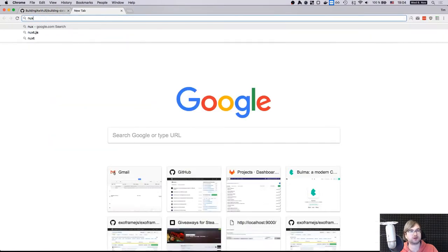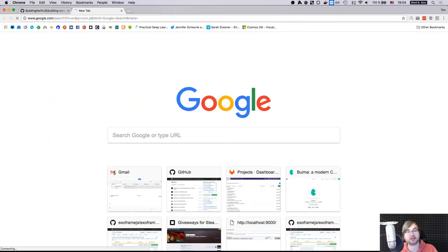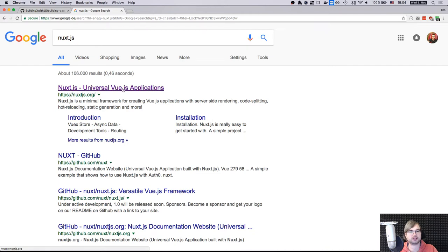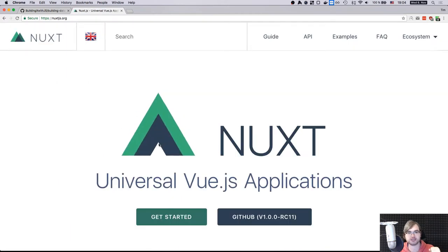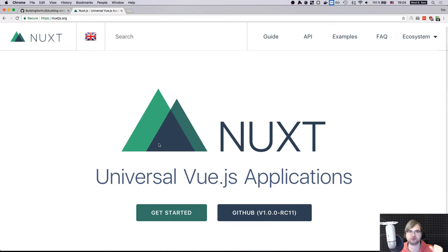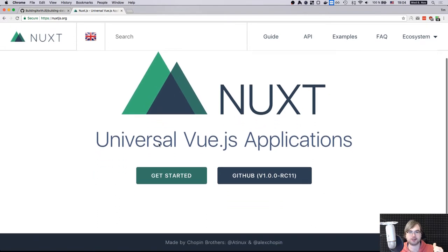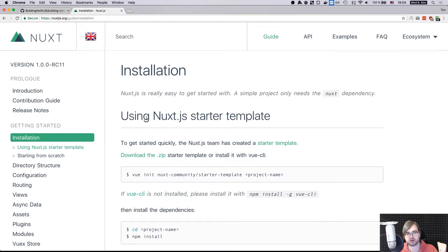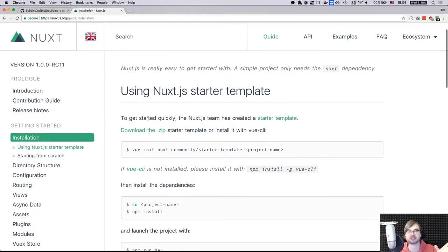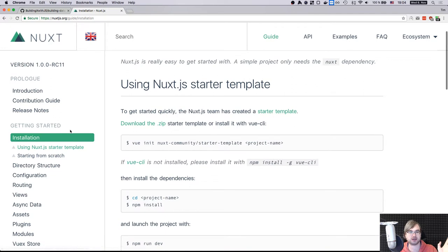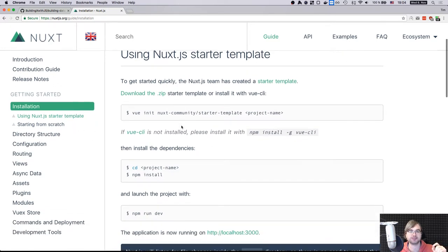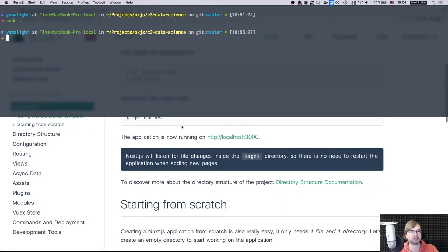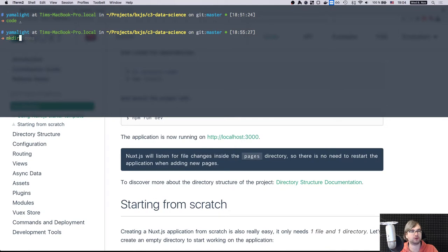Since I really like the Next.js approach, we're going to try the same framework but for Vue.js - it's called Nuxt. It's essentially the same thing as Next.js but with a few extra features in the backend.